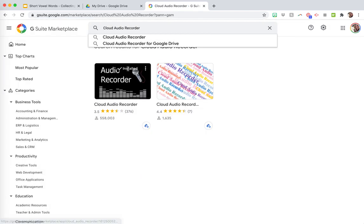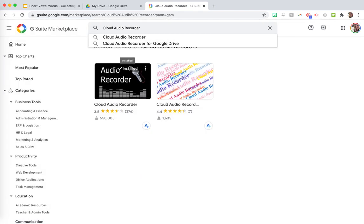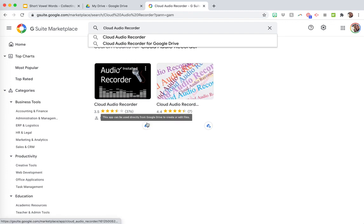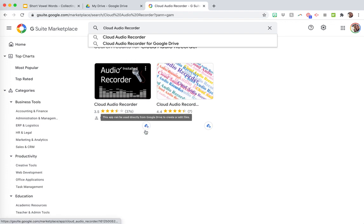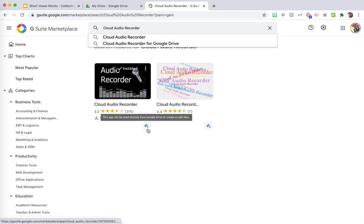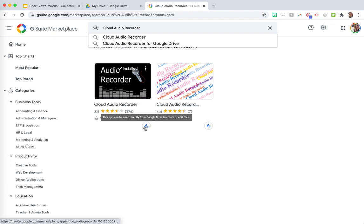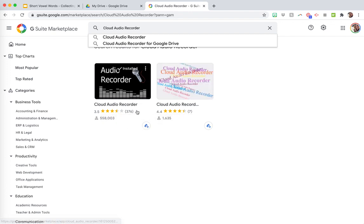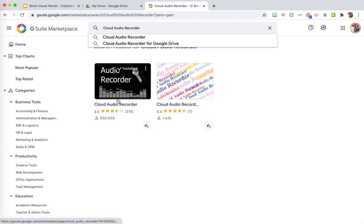So you can see mine's already installed because I use it all the time. But if you just push this little plus to Google Drive, then it will walk you through installing it.